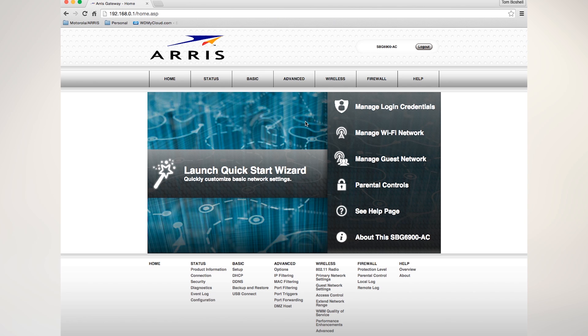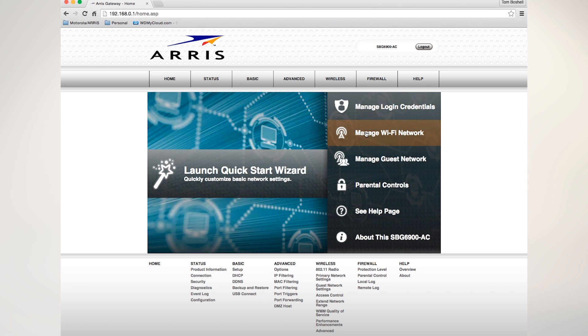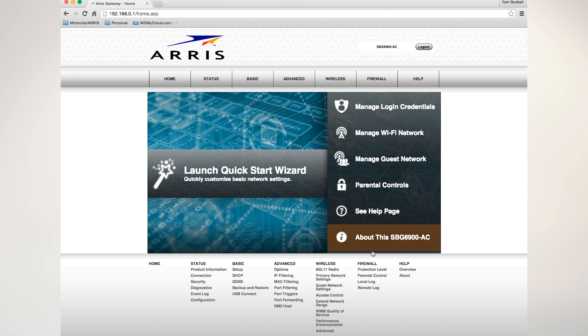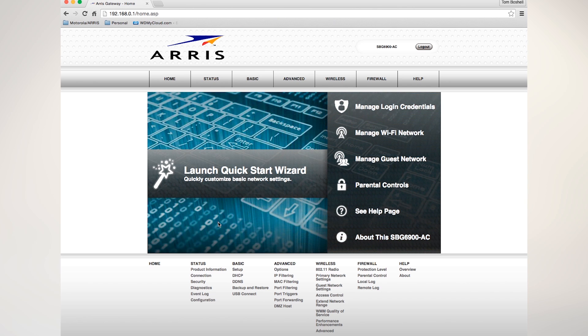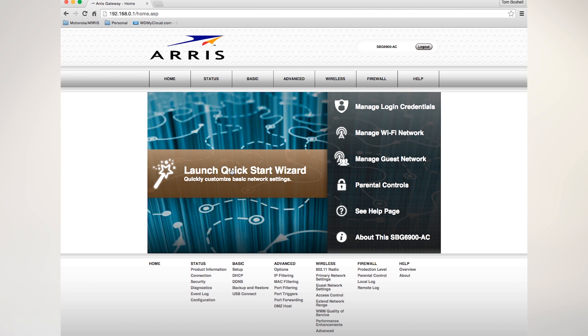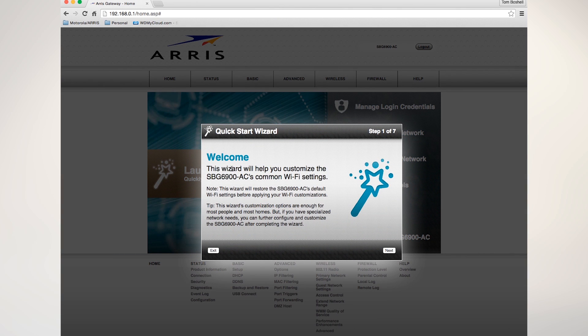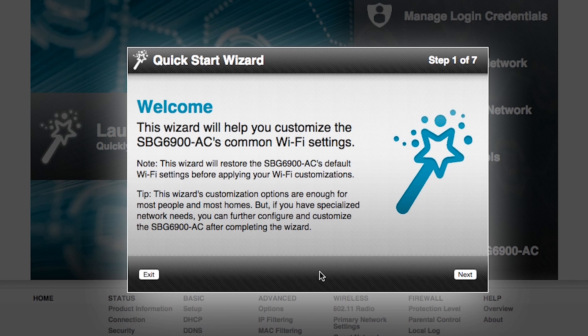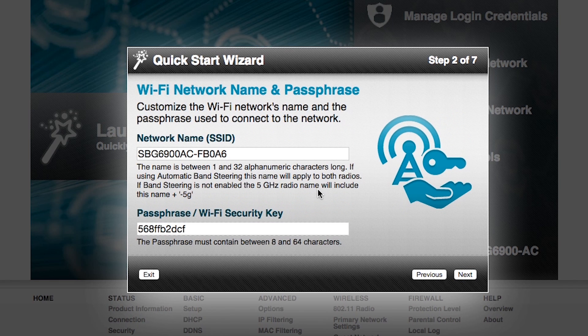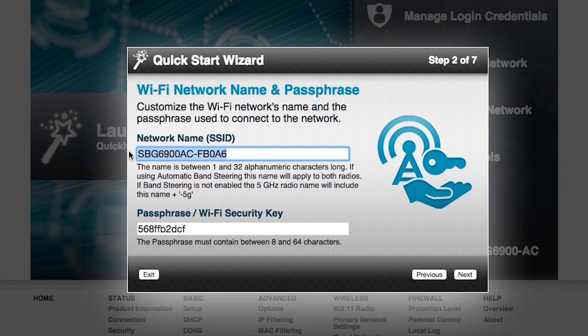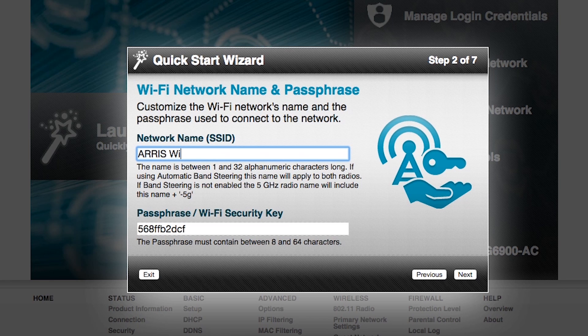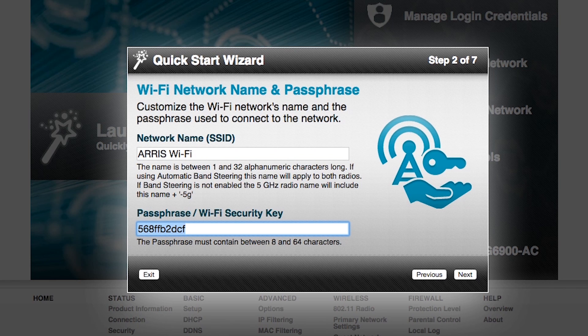We're going to focus on the quick start wizard by clicking right here. The quick start wizard will help customize some of the basic Wi-Fi settings of the SBG6900. You can follow the prompts, click on the next icon, and here we have an option to change the network name of our Wi-Fi network. We're going to give it the name ARRIS Wi-Fi. We're going to change the passphrase to surfboard.